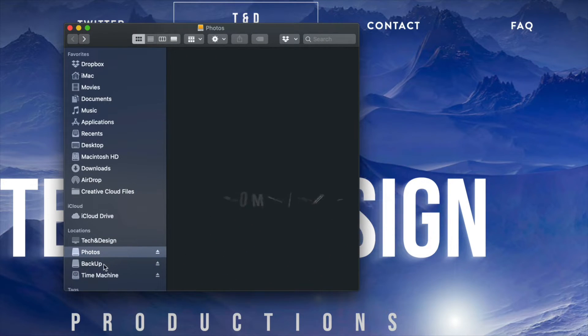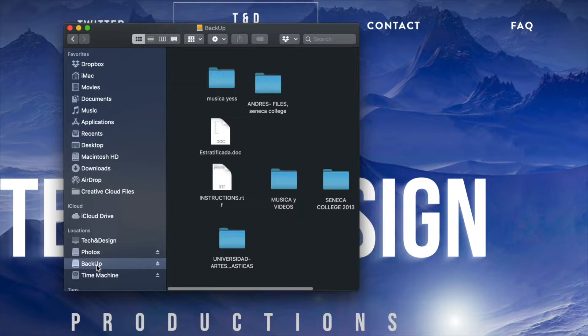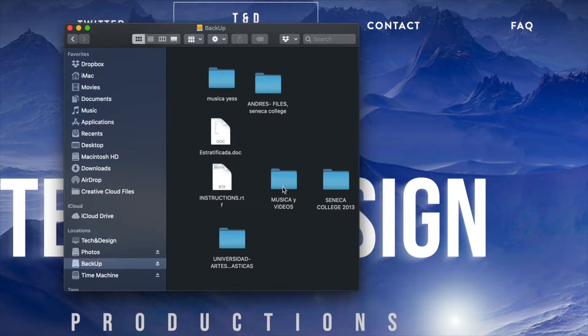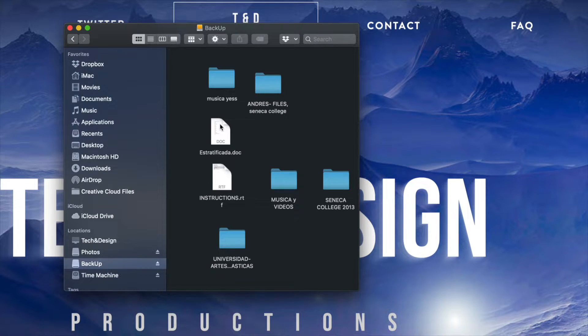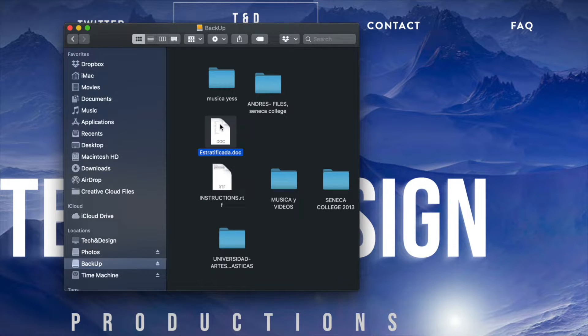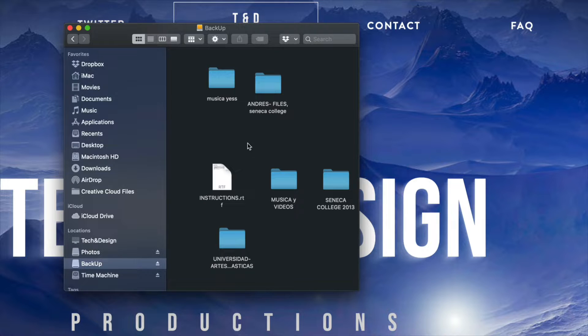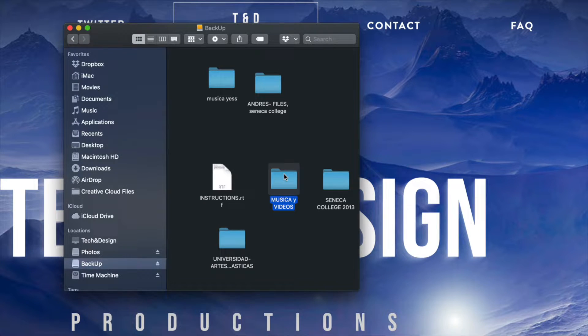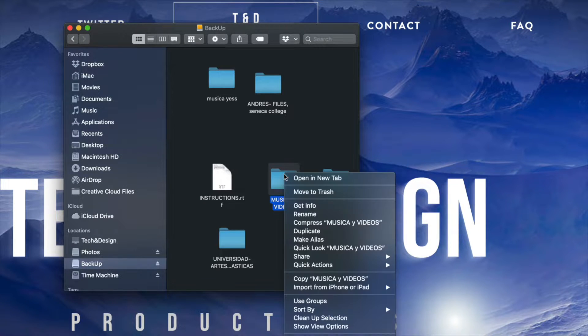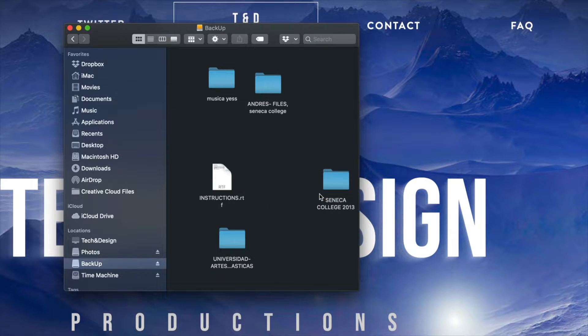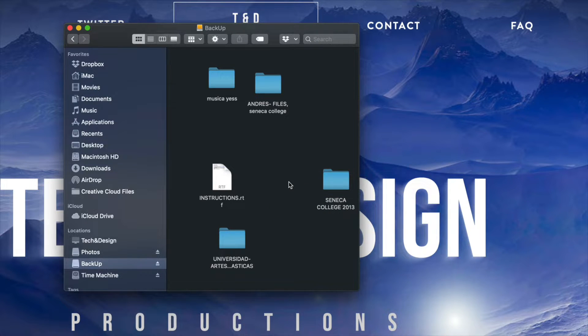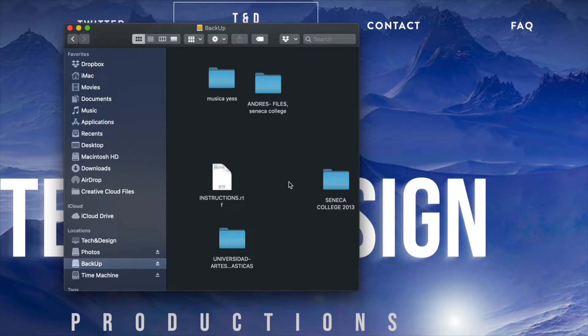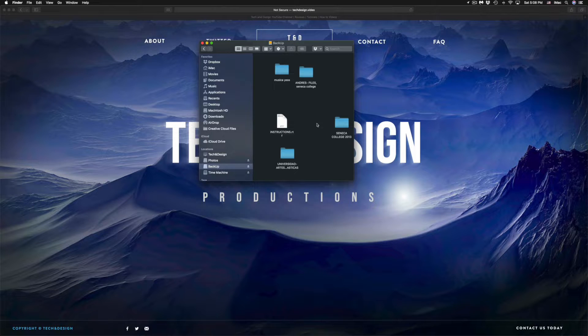Now I'm going to go into another external hard drive and here I have more stuff. Here I got more documents. These are word files. I can just press command delete. I can have music files and videos in here. I can go ahead and move them to trash.